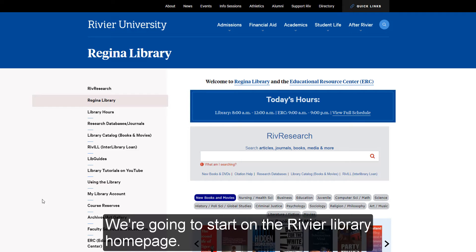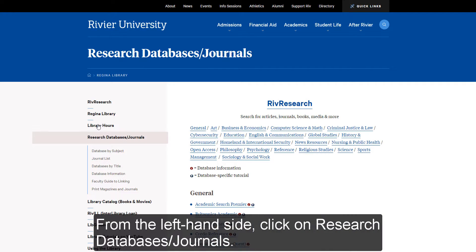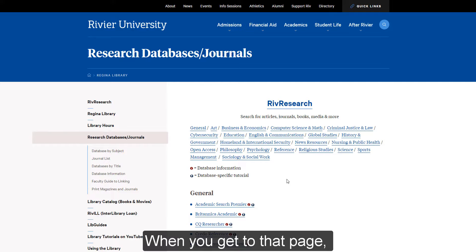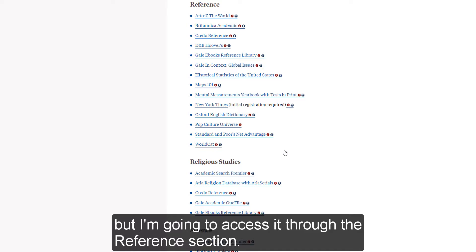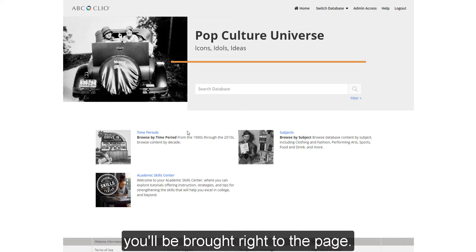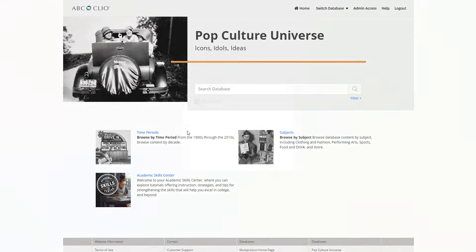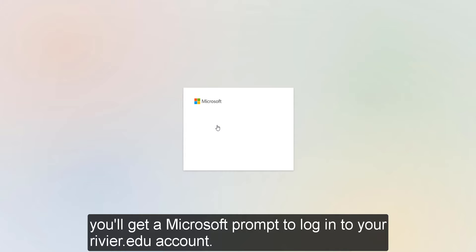We're going to start on the Riviere Library homepage. From the left-hand side, click on Research Databases and Journals. When you get to that page, you can find Pop Culture Universe listed in a couple different sections, but I'm going to access it through the Reference section. Click the link, and if you're already signed into your Riviere account, you'll be brought right to the page. If you're not signed in yet, you'll get a Microsoft prompt to log in to your riviere.edu account.